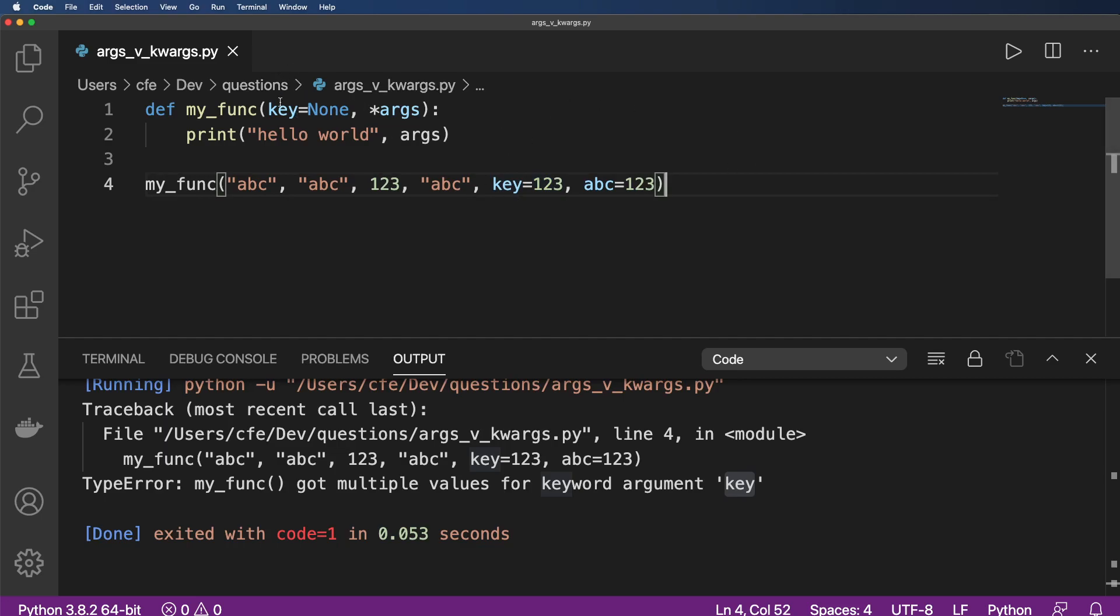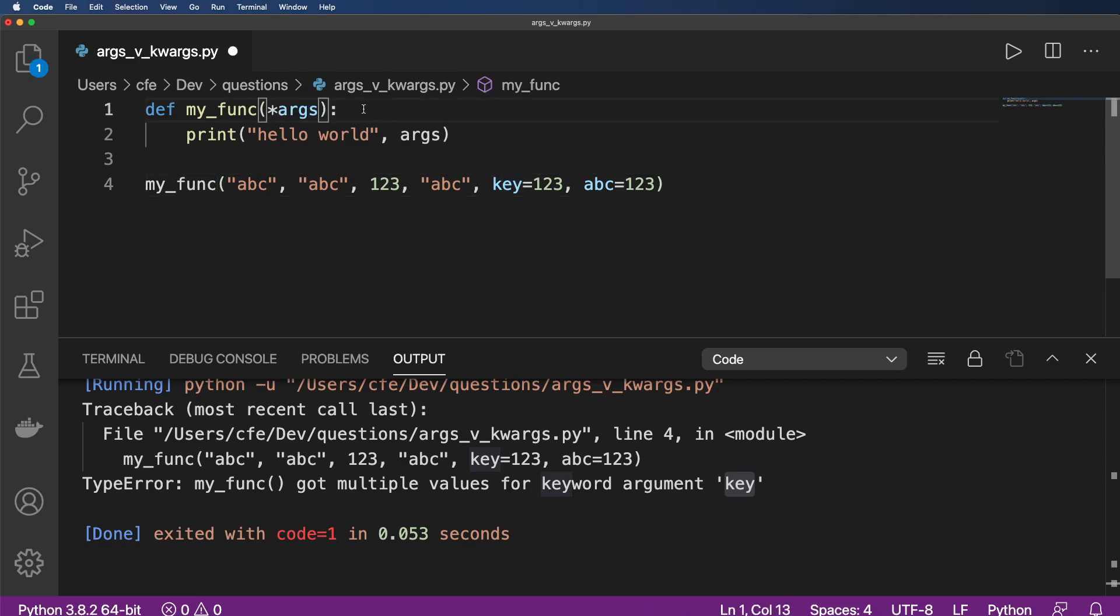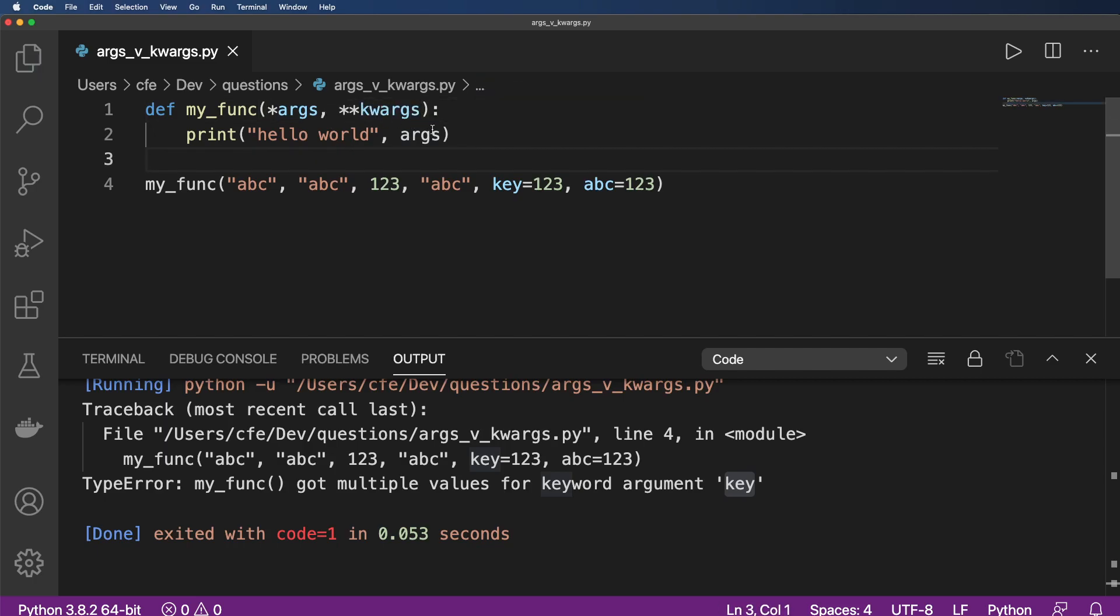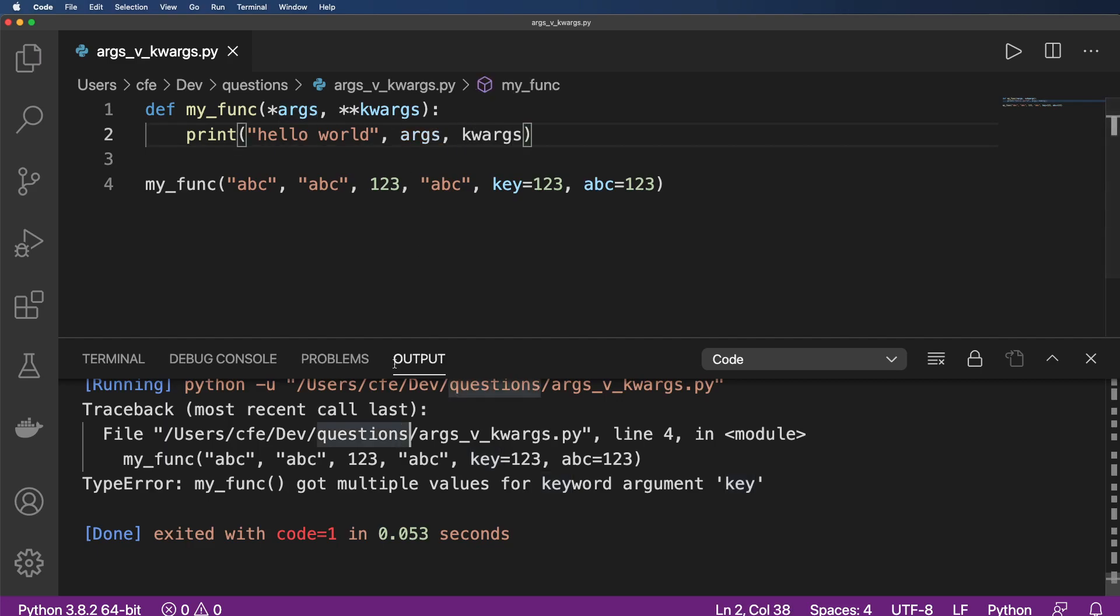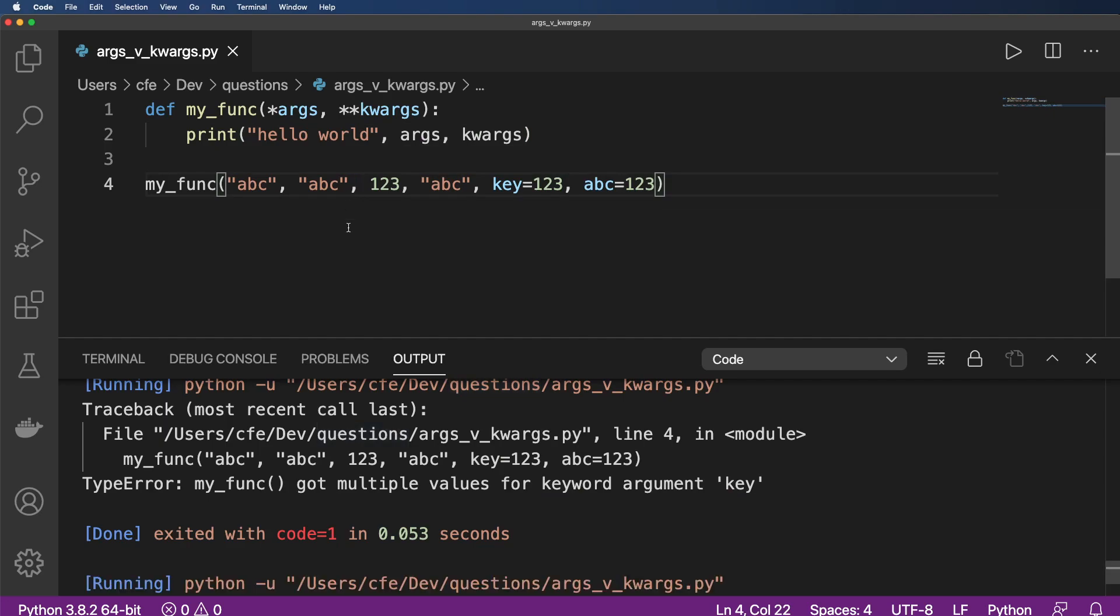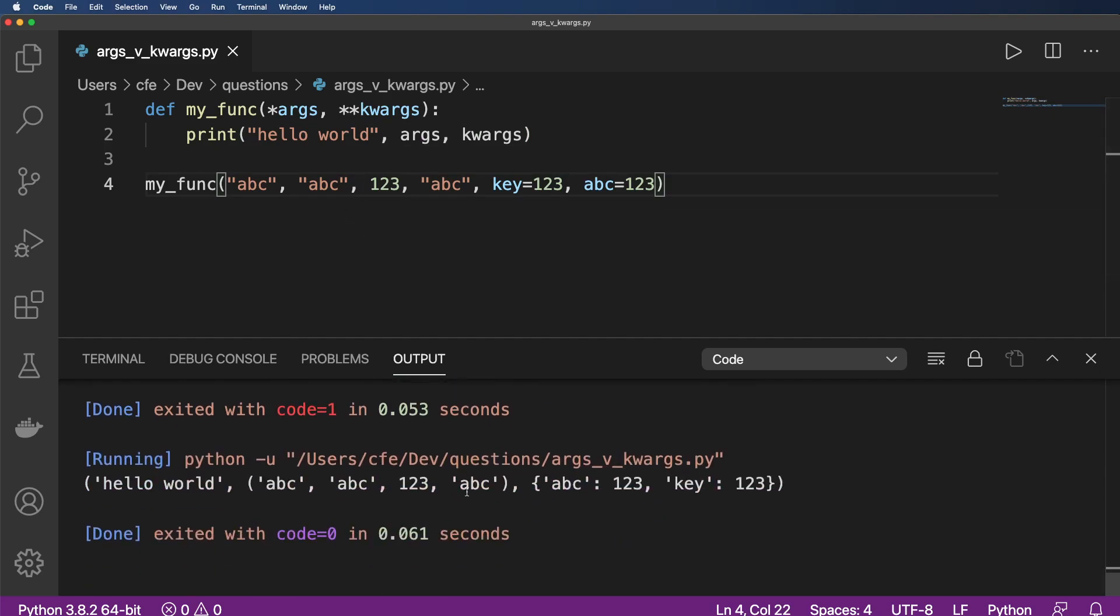But what we can also do is think of keyword arguments in a little bit of a different way by using a keyword argument collector with two stars and keyword args here. So now if I actually print out what the keyword arguments are, I am now getting all of my arguments correct, or at least collecting all of them.